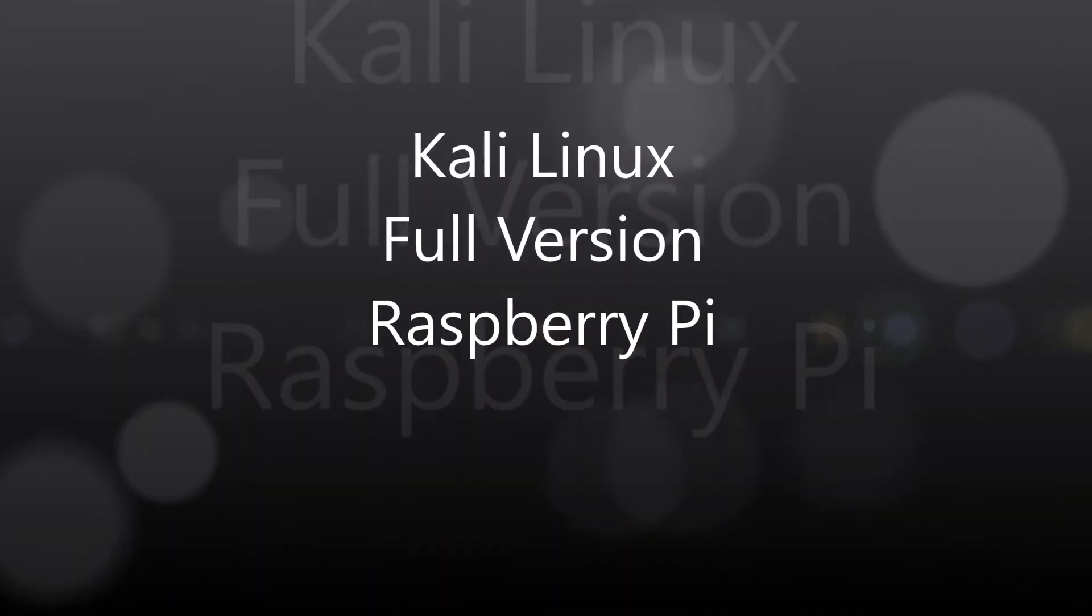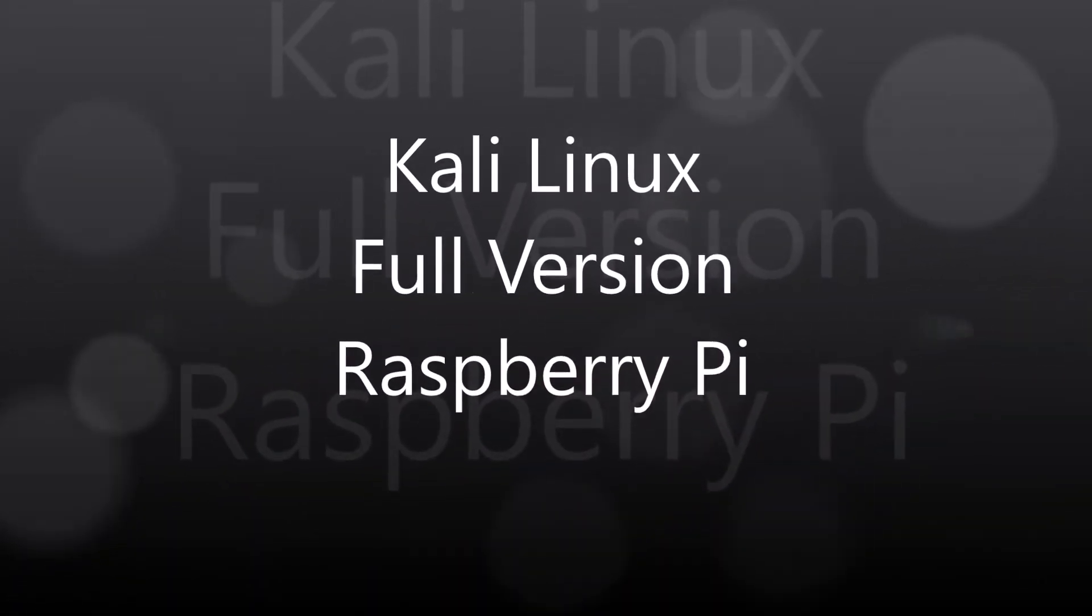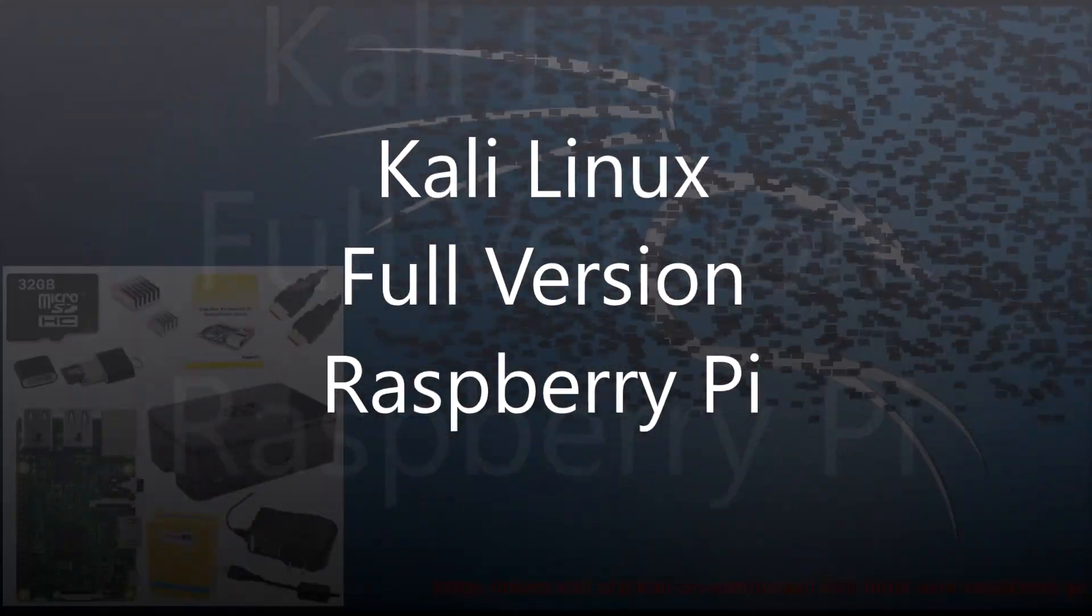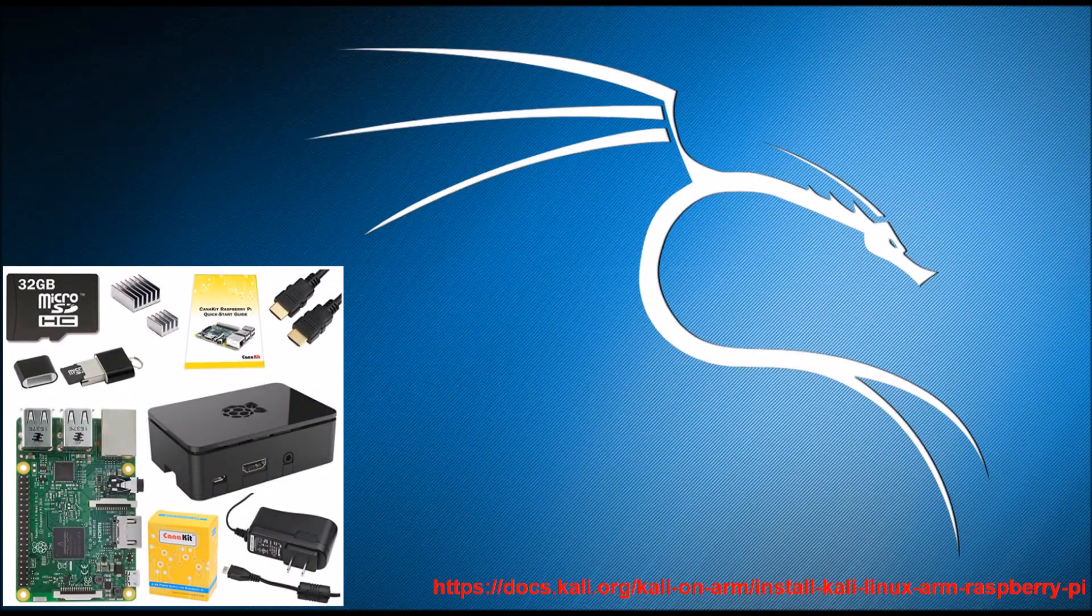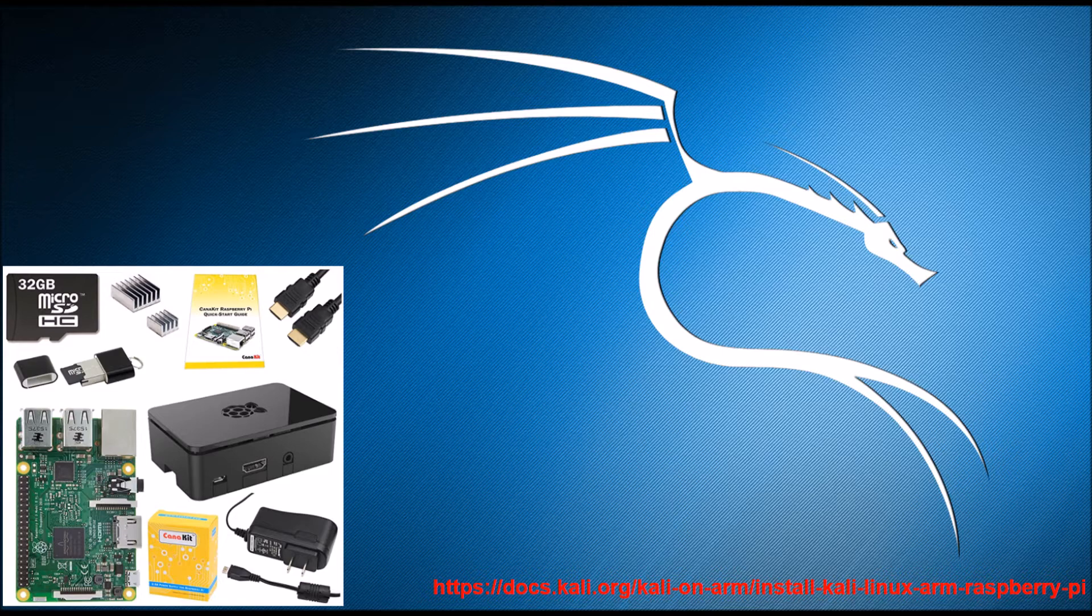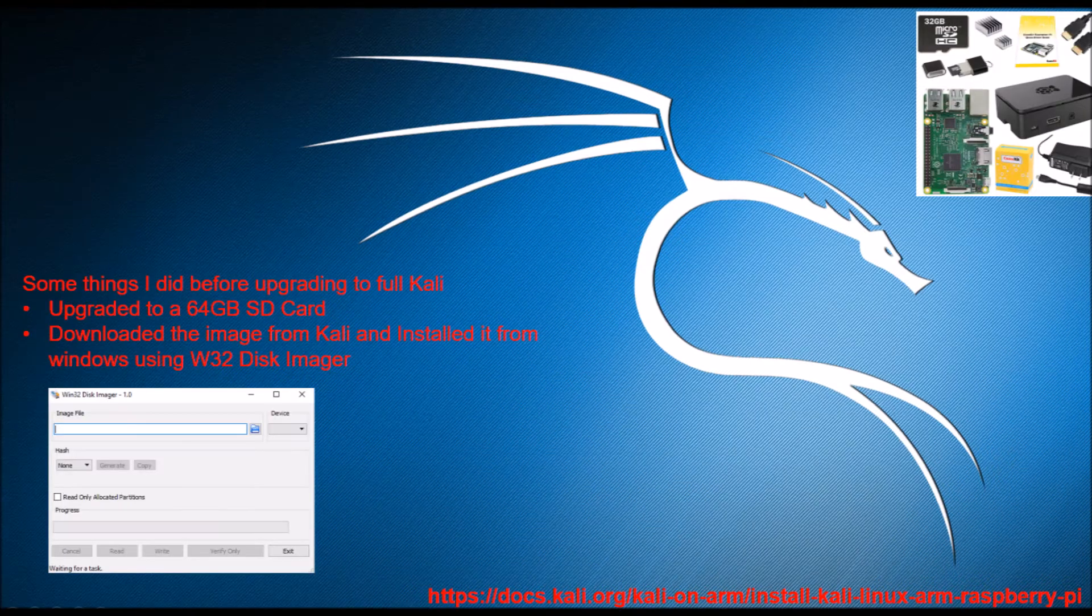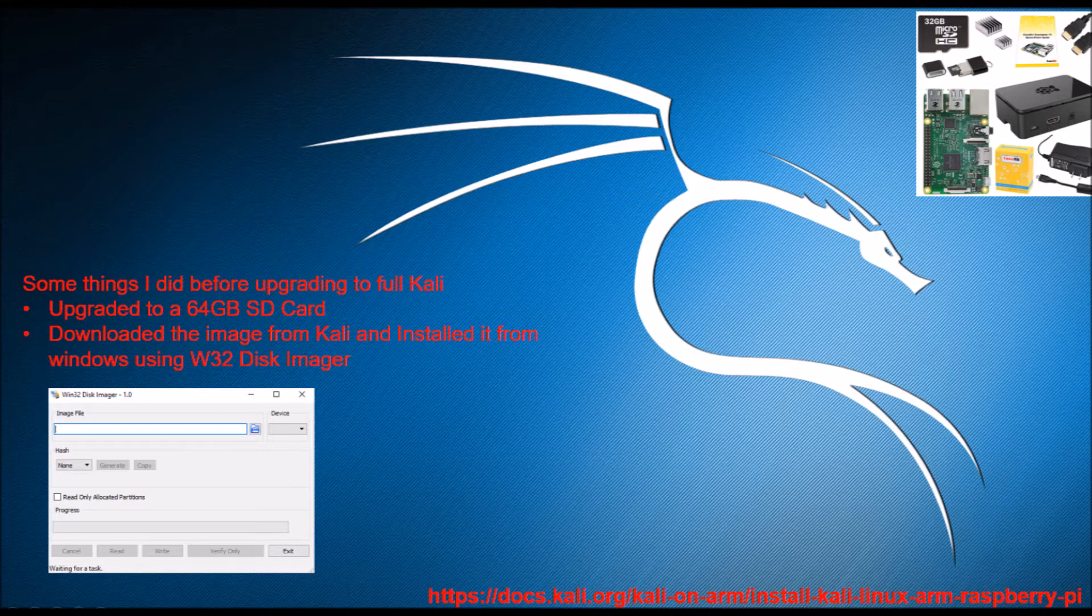Kali Linux full version installation on a Raspberry Pi. So I went out and picked up a CannaKit with a variety of elements included in the package, fairly inexpensive. But what I did do is I upgraded to a 64GB SD card.